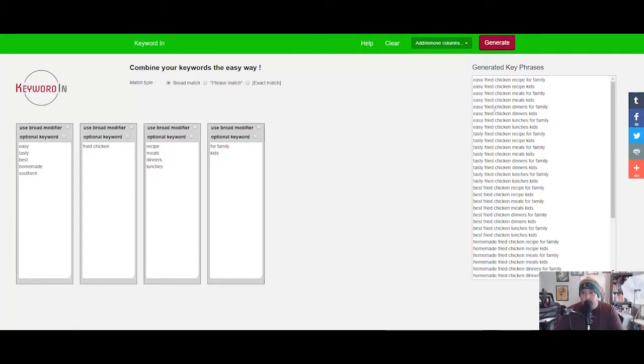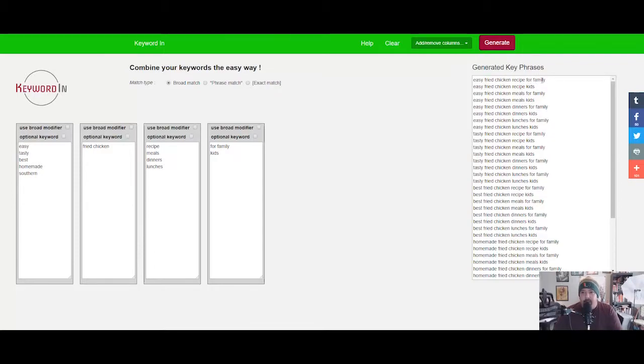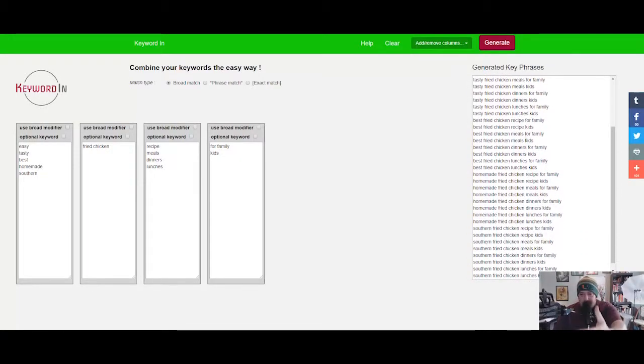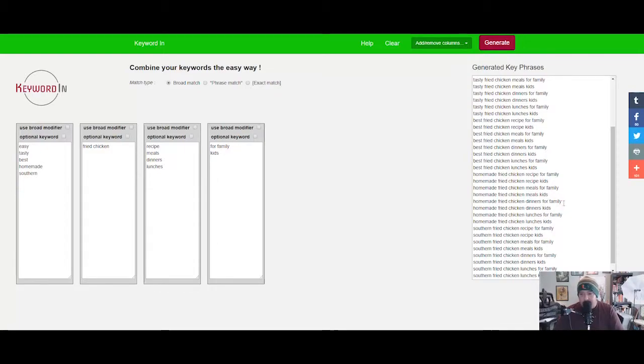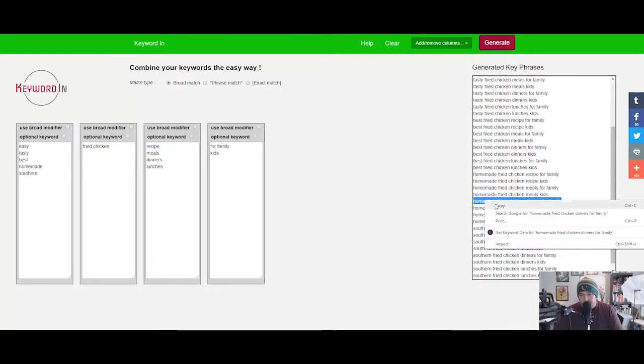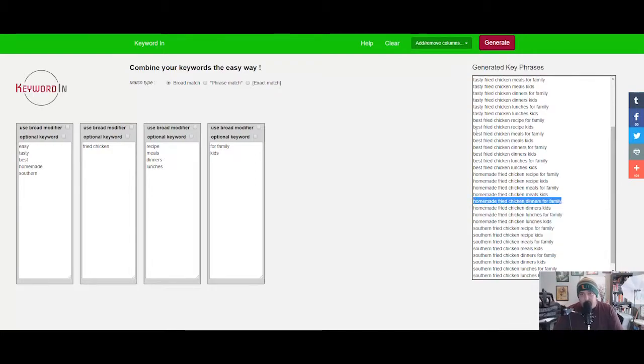And this is the cool part—look at all these generated key phrases. Easy fried chicken recipe for family, easy fried chicken recipe for kids. You could just go down the line here. Homemade fried chicken meals for kids, homemade fried chicken dinners for family.